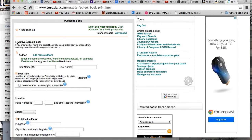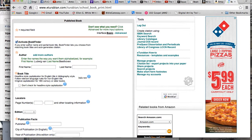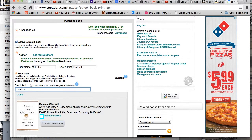Click this little box where it says 'Activate Book Finder.' This is very important because it means it's going to find your resources automatically, but you have to click that. Then I'm going to type in Malcolm — notice it starts searching automatically — Malcolm Gladwell, and then I'm looking for David and Goliath. Notice how it pops up automatically, so I'm going to click Submit to Book Finder.